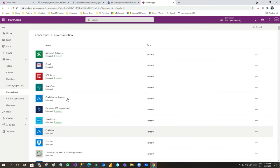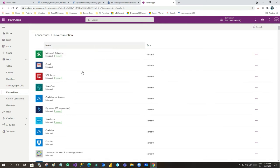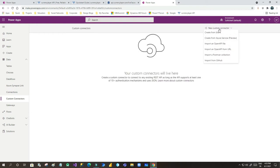Now what happens if the connection you need is not available? For that scenario you need to go to custom connectors. For a custom connector you need to have an open API. There are many options available to create a new custom connector. If you click on new custom connector, it gives you five or six options: create from blank, create from Azure service, import an open API file, import an open API from URL, import a Postman collection, or import from GitHub.